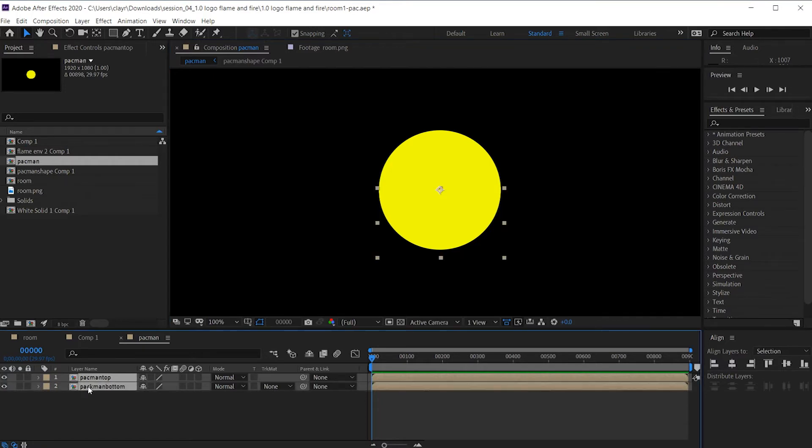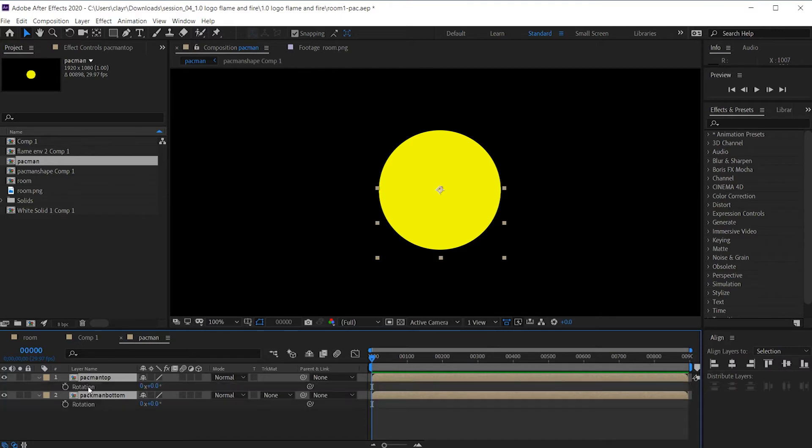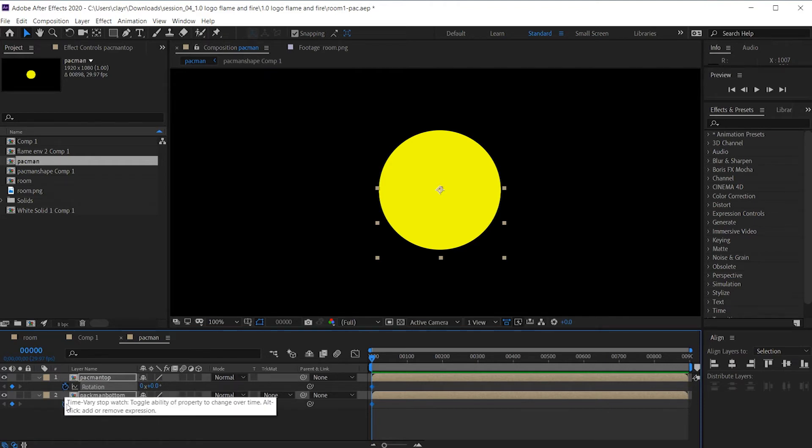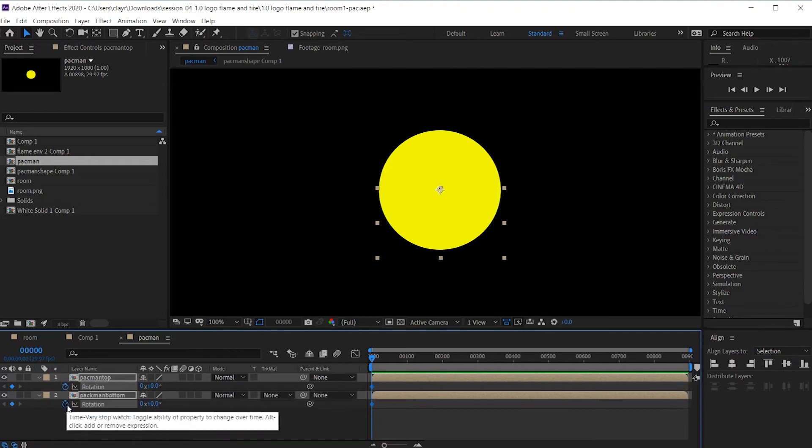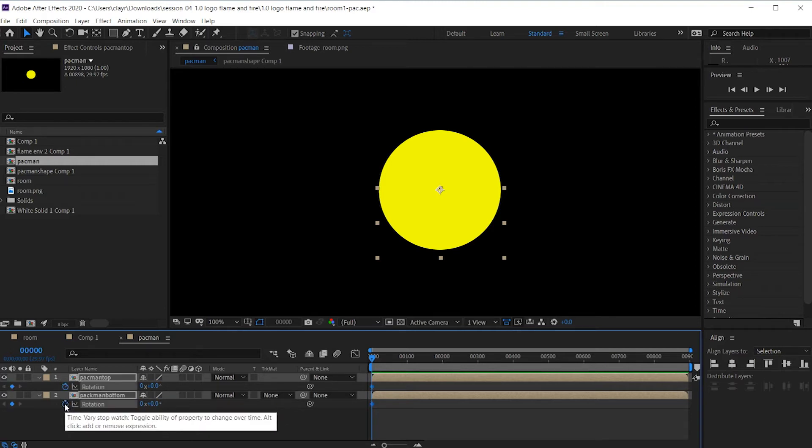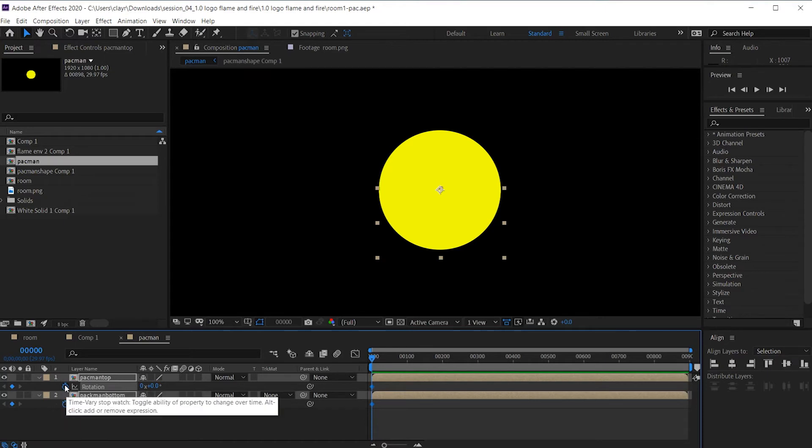I'm going to do that on the rotation level. So I'm going to select both of these layers. And it can be as many layers as you want. I'll press the R key. And when I key at frame zero, you can see that I only had to press the stopwatch on the top one and all the other ones will fall in line. It didn't matter which layer. So if I select it on the bottom one, you can see that pressing stopwatch on the bottom one also keys on the top.